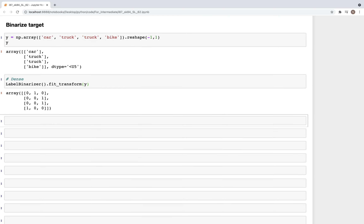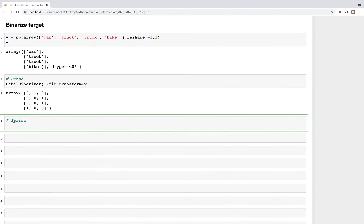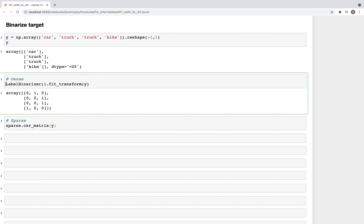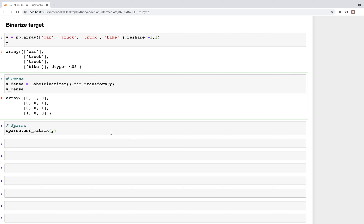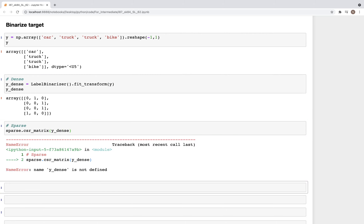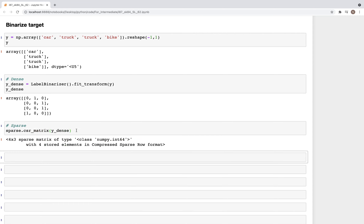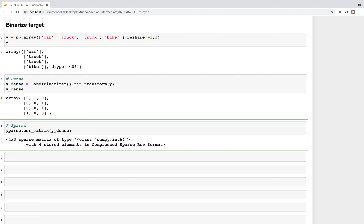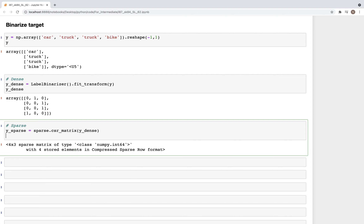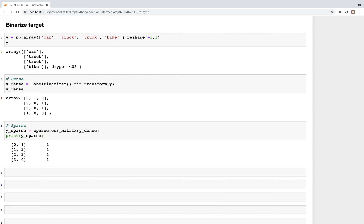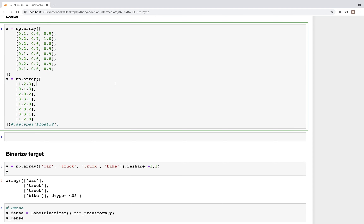Similar to the dense matrix, we can also get a sparse matrix using scipy.sparse.csr_matrix. Let's call this y_dense and y_sparse respectively. After running those and printing y_sparse, we now have the output — two different variations of the binarized version of the target.